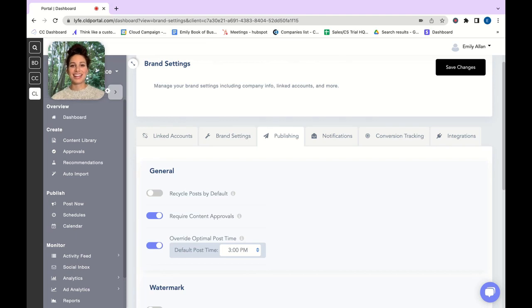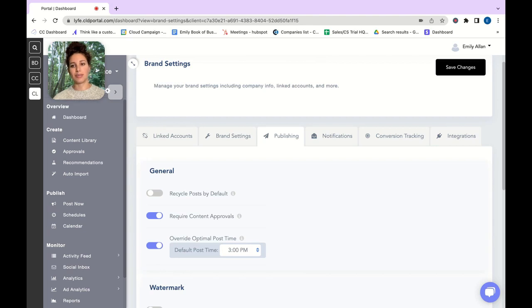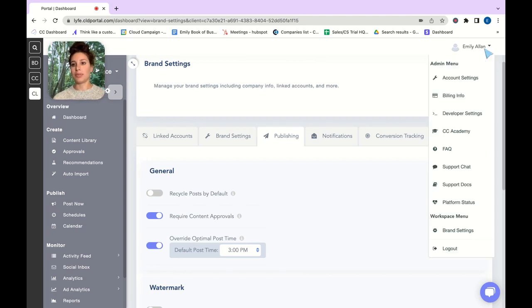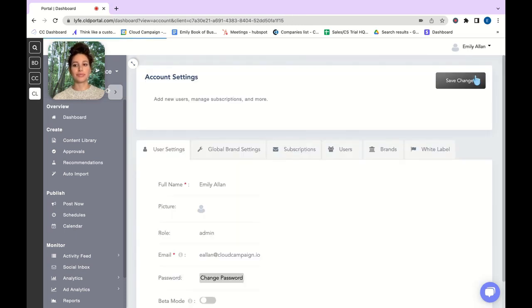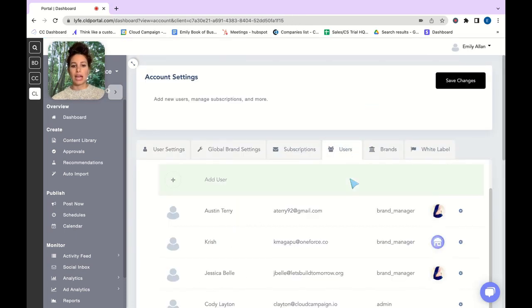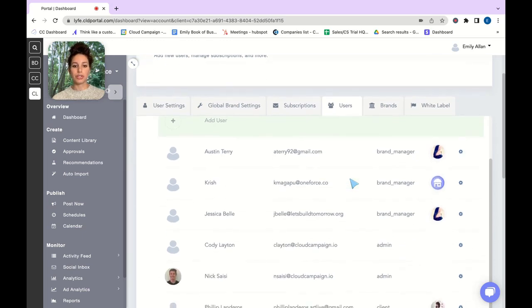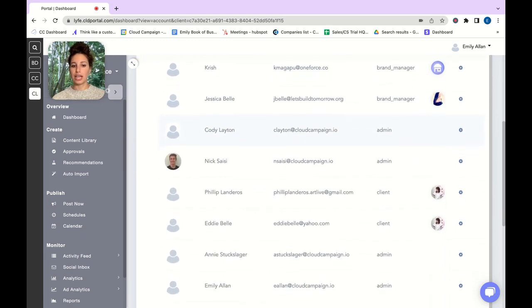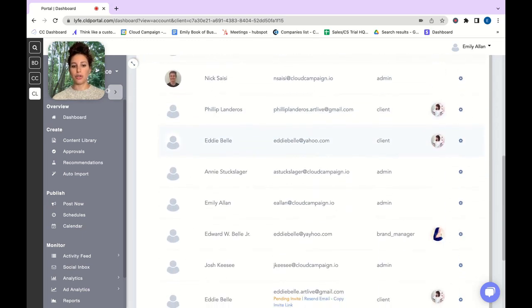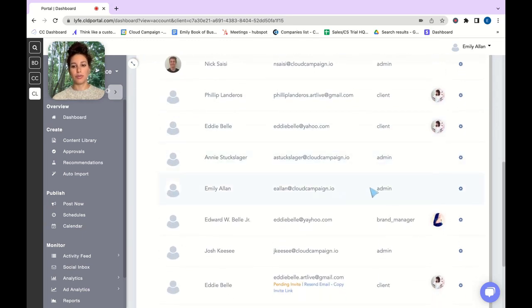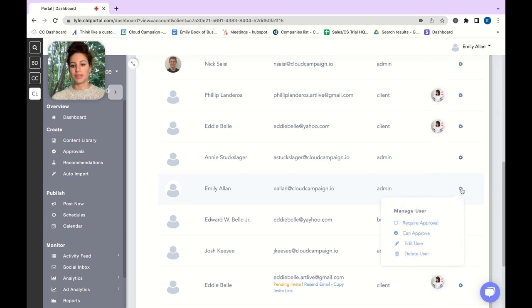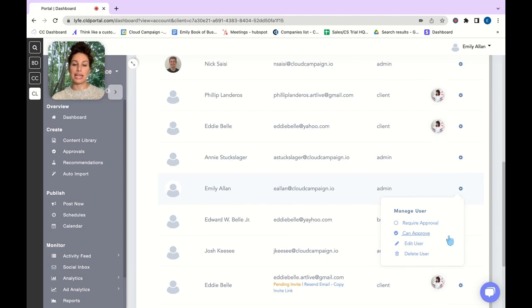The next thing you're going to want to do is make sure your user settings is set to approve content. To do that again go up to your name in the top right corner, go into account settings, go into users and then under users find your name and make sure you are set to approve. If I were to go here you can see I have a check mark next to my name that I can approve content.